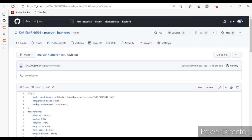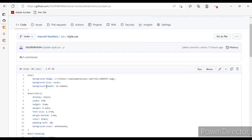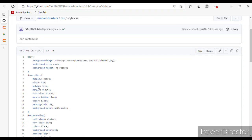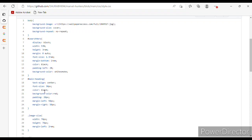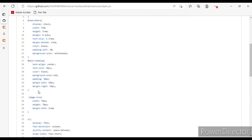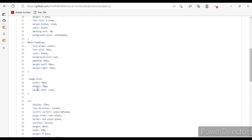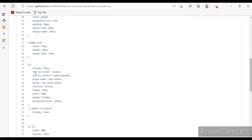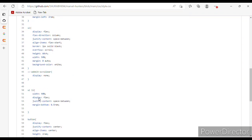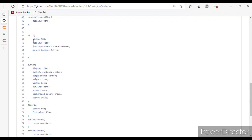Now in style.css, I have used body with background-image, background-size, and background-repeat. For the search hero: display, height, margin, font-size, margin-bottom, color, padding-left, and background-color. For the main heading: text-align, font-size, background-color, padding, margin. For images: width, height, margin-left. For the ordered list: display flex, flex-direction, justify-content, align-items, border, overflow, height, width, margin, background-color. Webkit scrollbar display is set to none, and list items use display, justify-content, and margin-bottom.